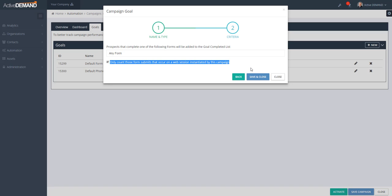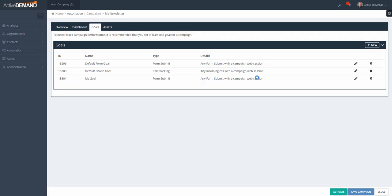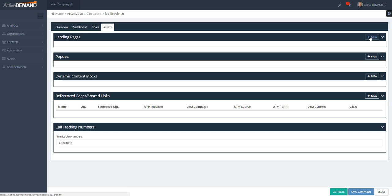An important part of goal setting is where you can decide whether a specific form is considered a goal for this campaign only if it was instantiated by a campaign session. A campaign session is created when somebody clicks a link from an email that has the embedded UTM source, UTM campaign, and UTM medium. When they click that link and go to the website, that session is instantiated by this campaign. If you check this box, it ensures that only people sent to the website as a result of a click inside this campaign are considered to have completed the goal.